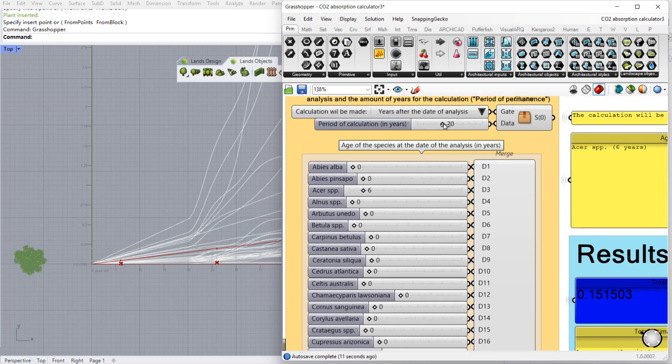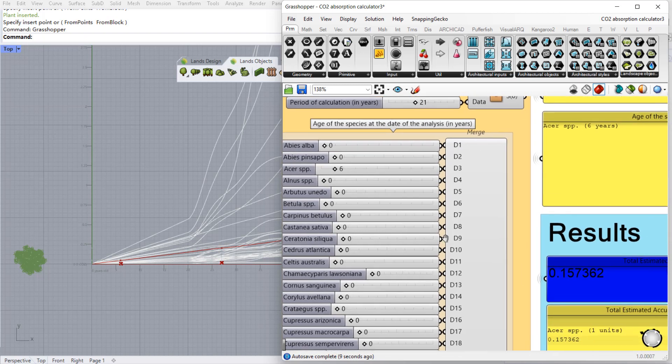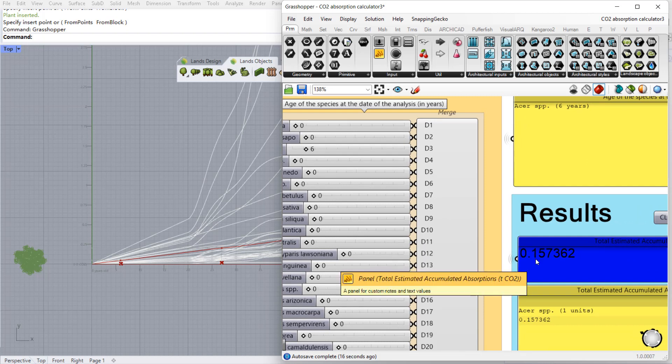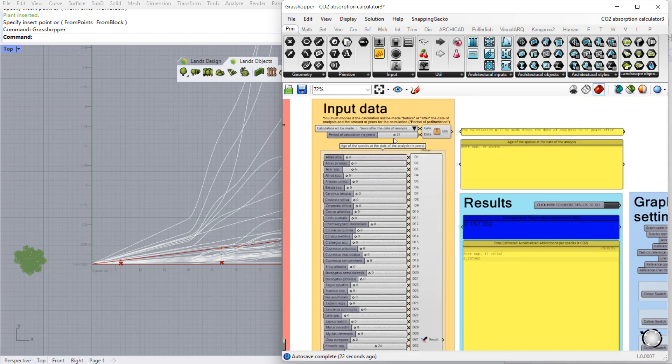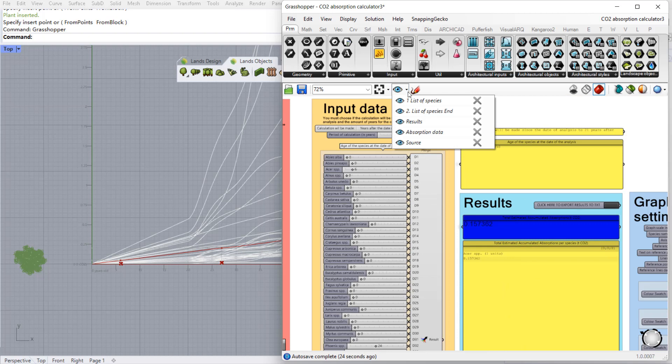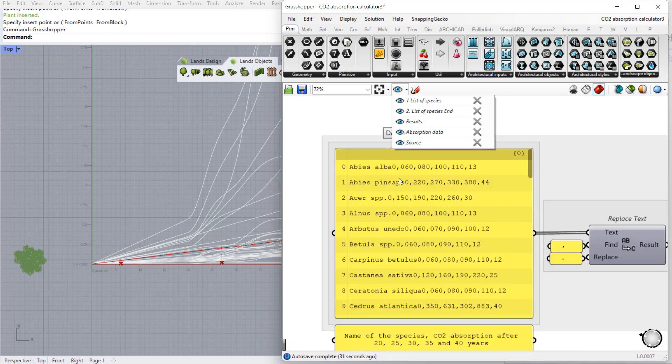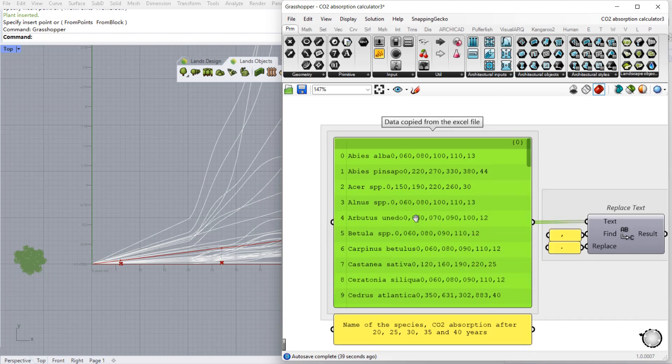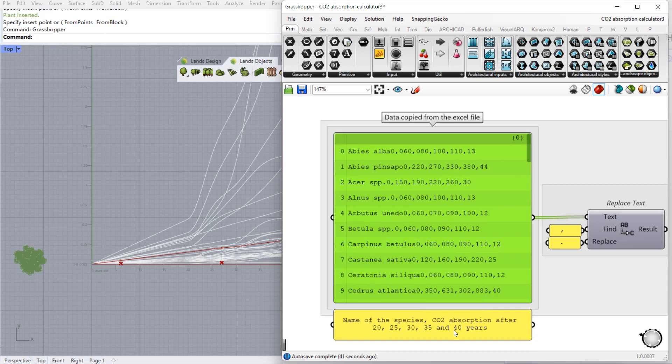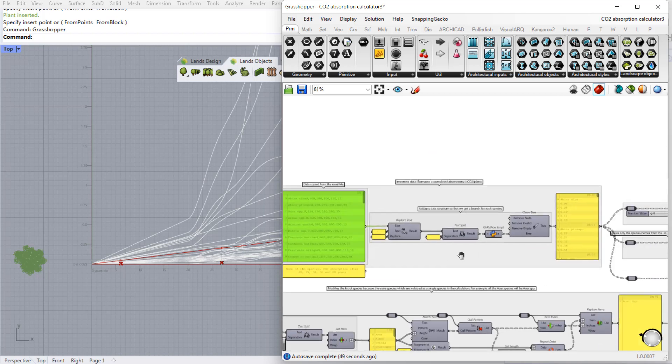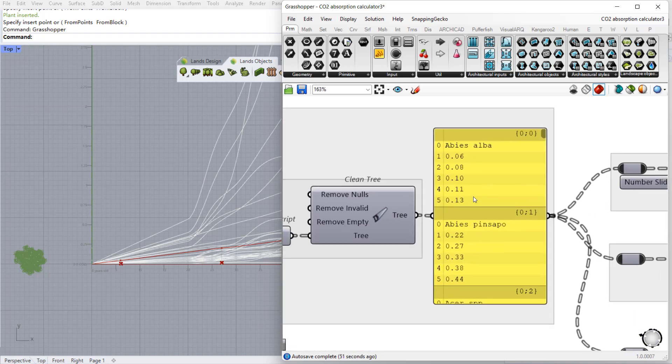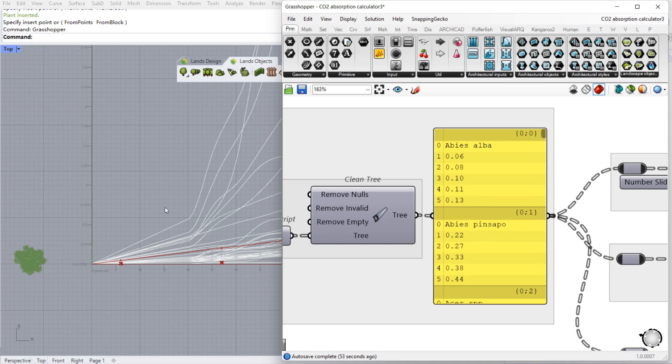So if we change the number of years of this analysis we will see how this endpoint moves and we can see also the results updating live. If we take a look at this definition, we can see here in this panel all the values of the absorption data measured after 20, 25, 30, 35 and 40 years with the name of the species. These values have been ordered in a way that would let us generate this graph.